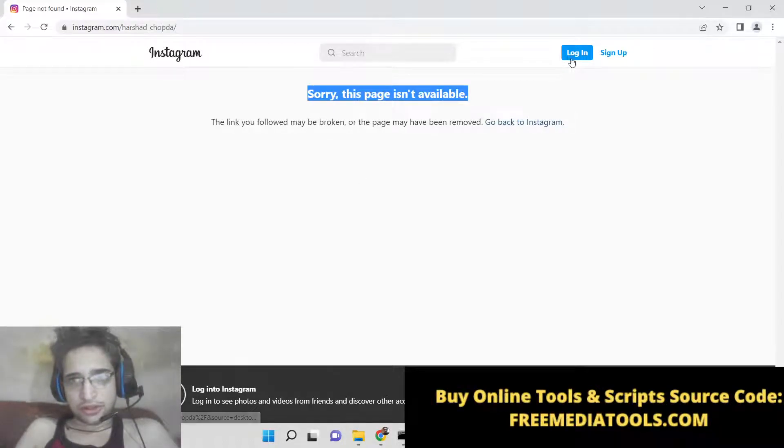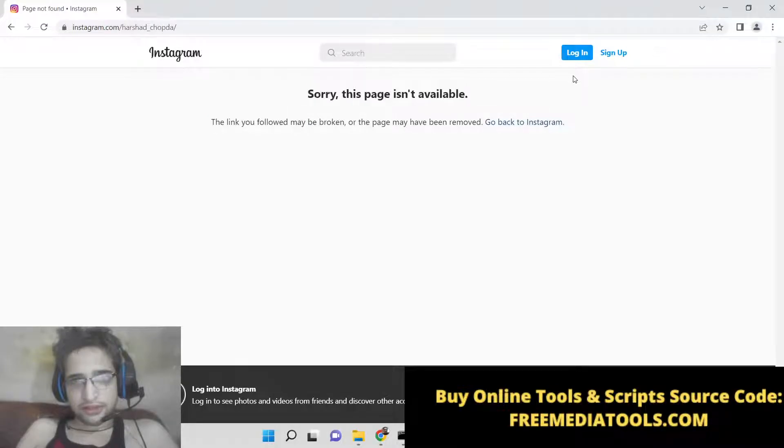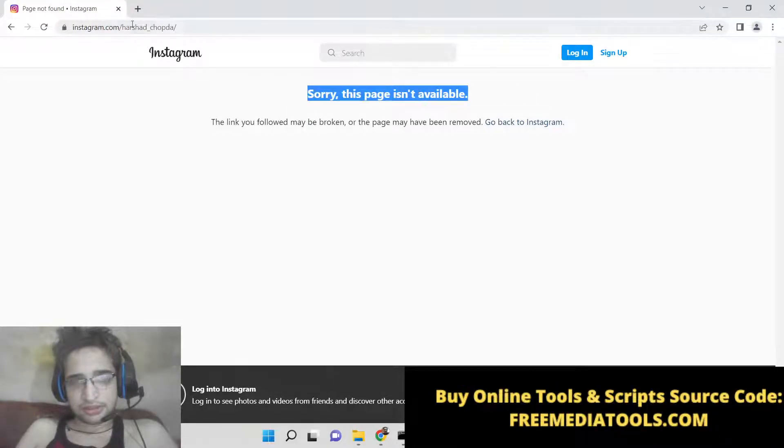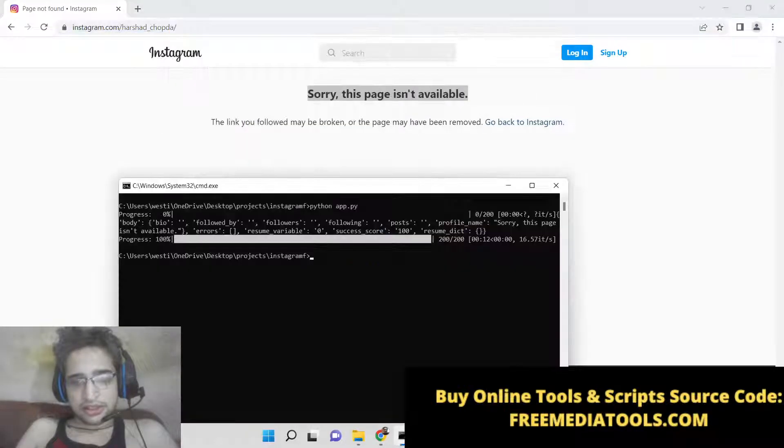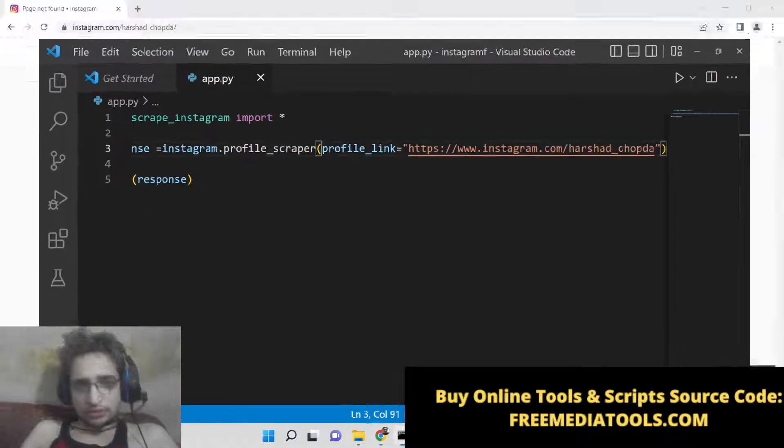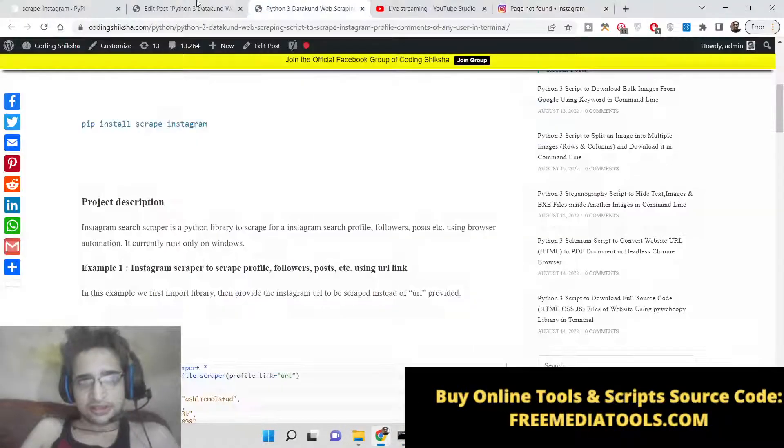Because I am not logged in, that's why it is showing me this error. You need to log in first inside Instagram, then provide the username, and then it will show you the profile details. I have captured the screenshot.